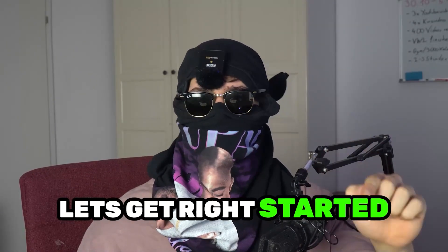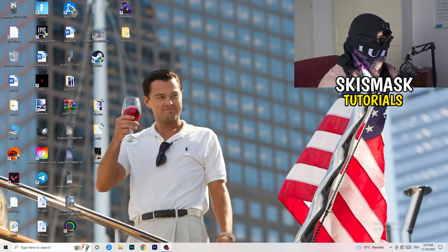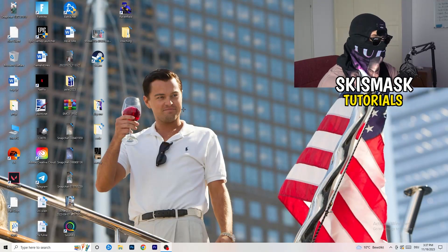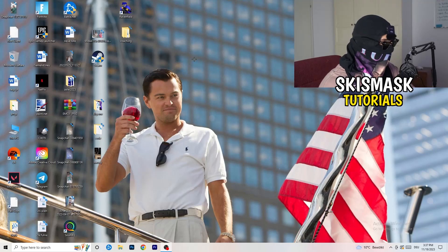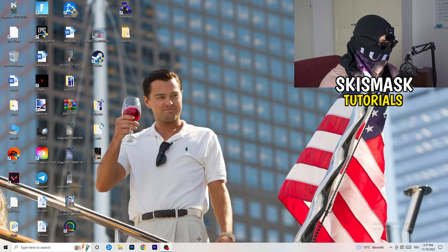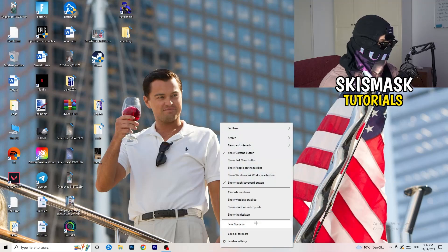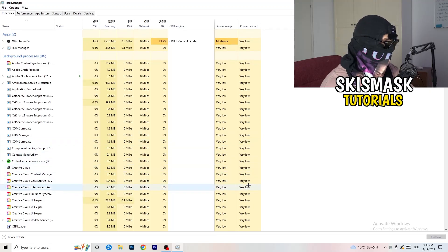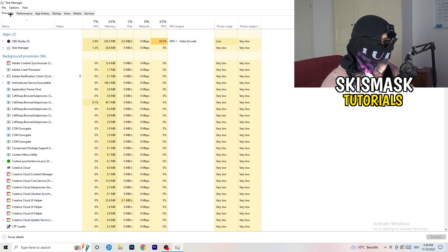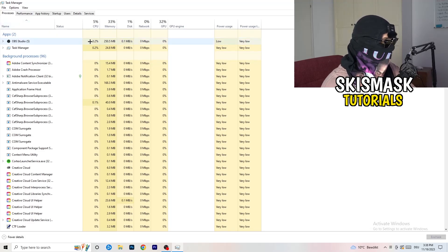So if you have some crashing issues or something related to that, there are a lot of things you can do. The first thing I recommend is to take your mouse and go down to the very bottom of your screen where you see your taskbar. Right-click it and hit Task Manager. Then head to the top left corner of your screen and click onto Processes, or if you're already on Processes, stay there.